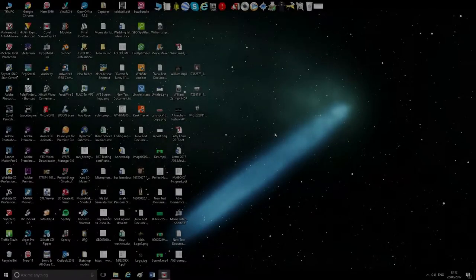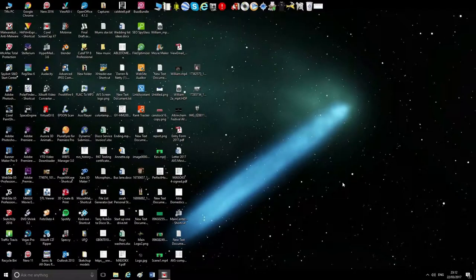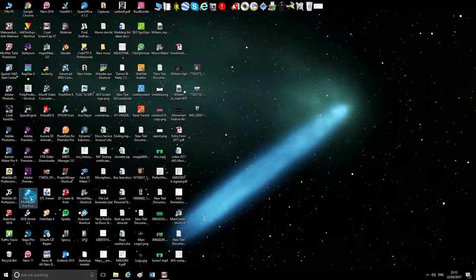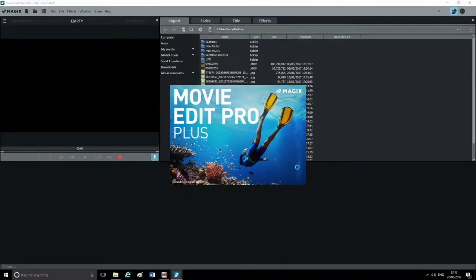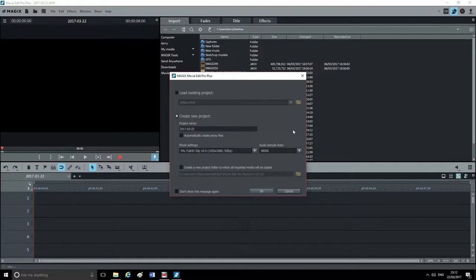This is a video tutorial on Magix Movie Edit Pro for those using this software. We're going to open up the software now. This is the 2017 version, which is the latest version, although it is very similar to the 2016 version. When it first opens up, this screen will appear — basically you can load an existing project or create a new one. It gives you the movie settings, which is 50 frames per second.